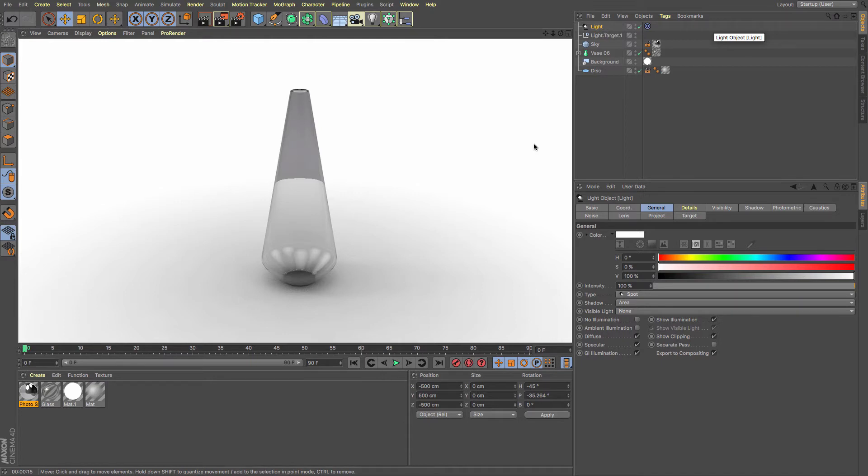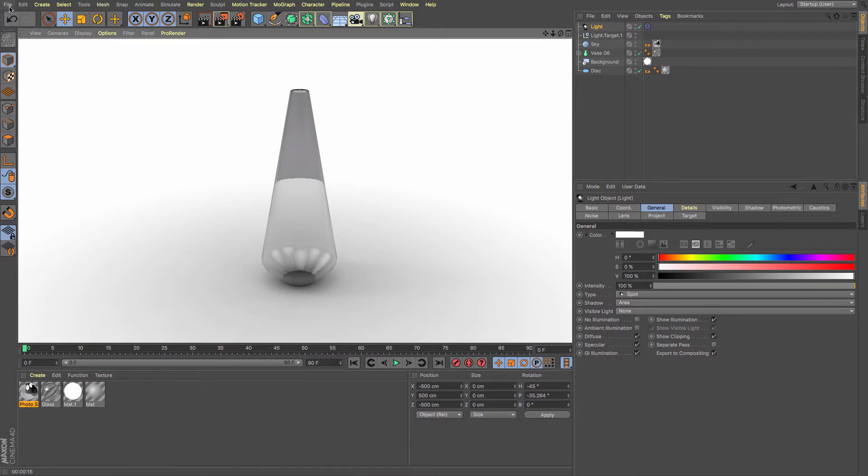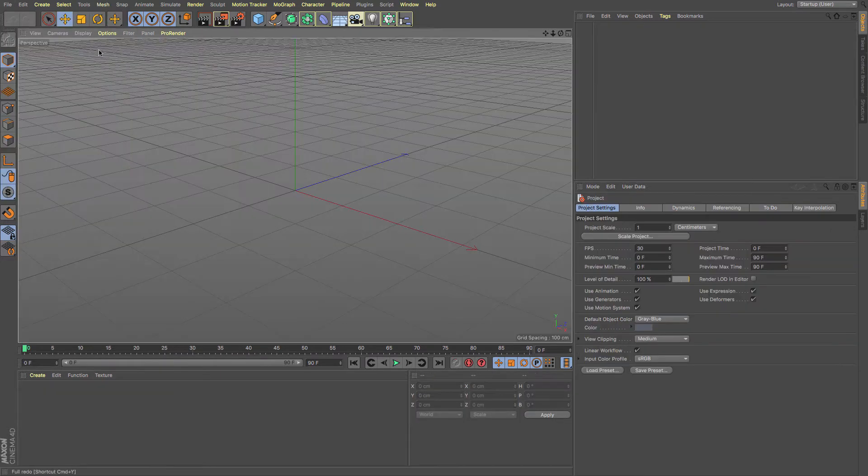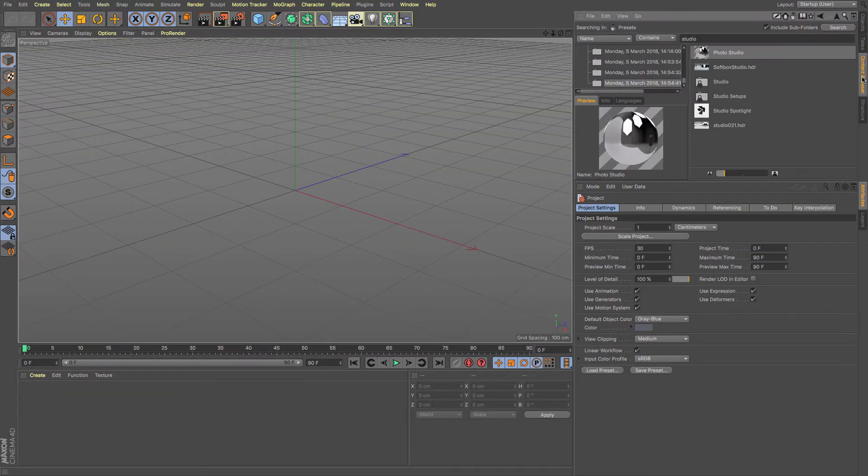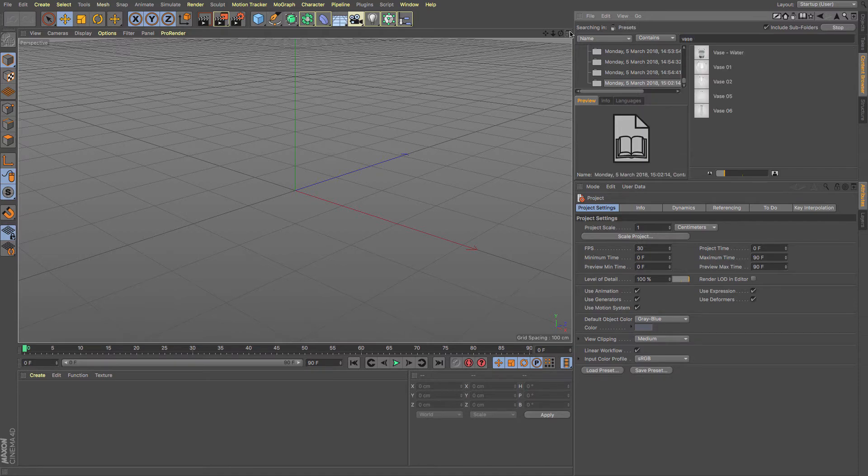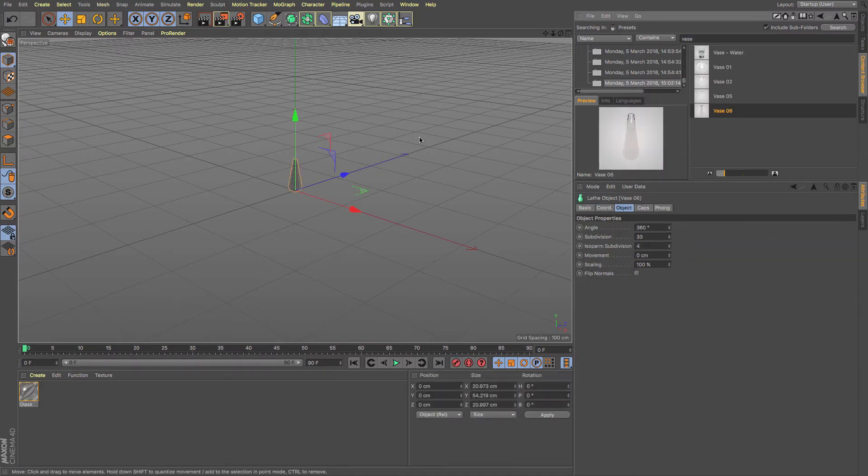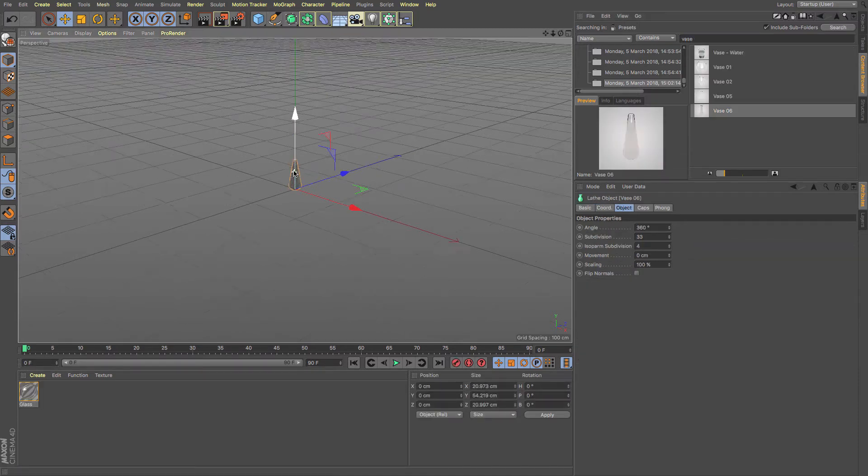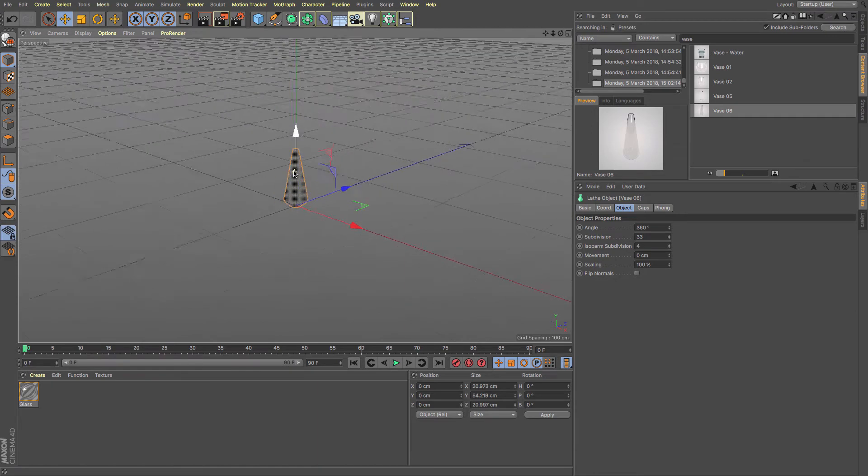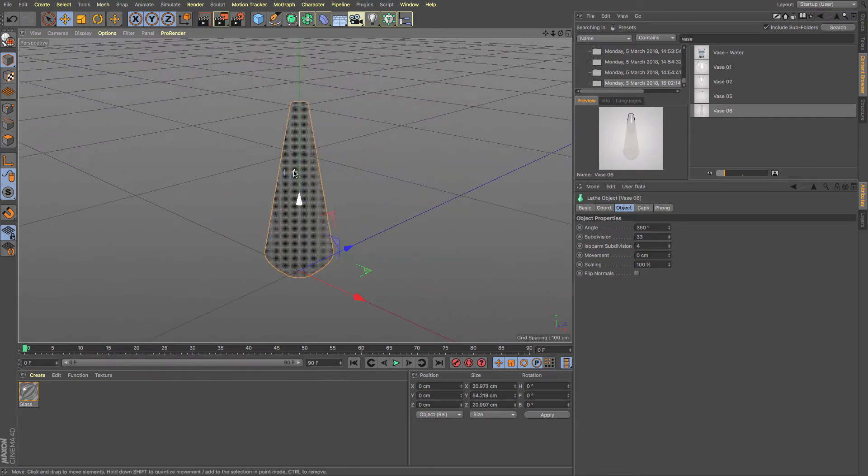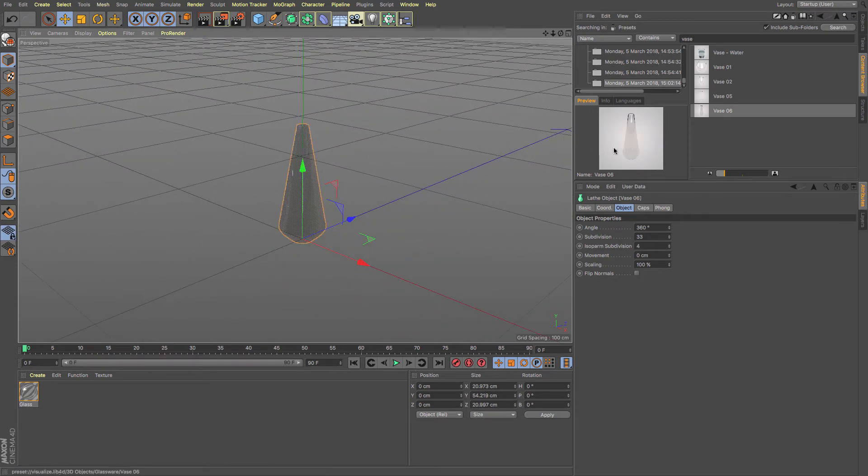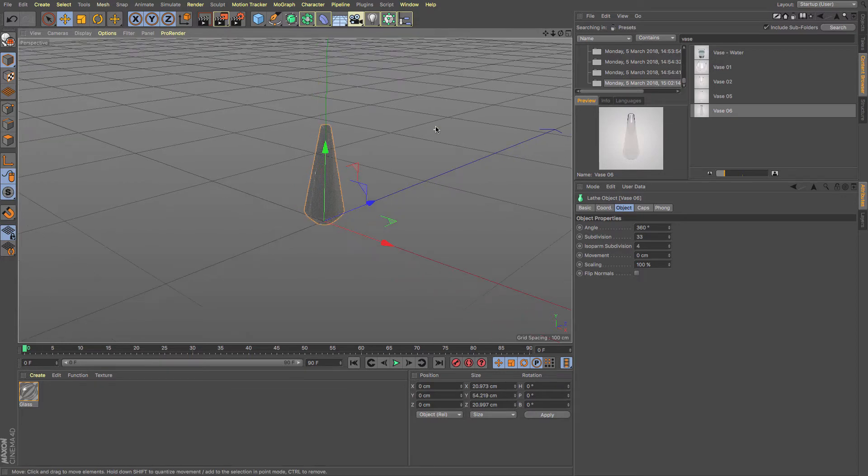You can see I've got my scene set up here, so I'm just going to show you how to create something similar. Just file a new, and one thing that would be useful to start with is to have something in there that we are going to want to have a product visualization of. I'm going to use a vase in this instance because it's got nice shiny materials to it.